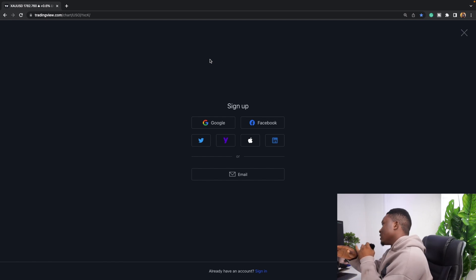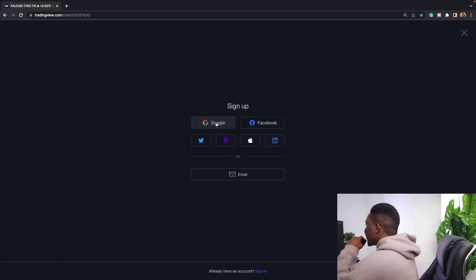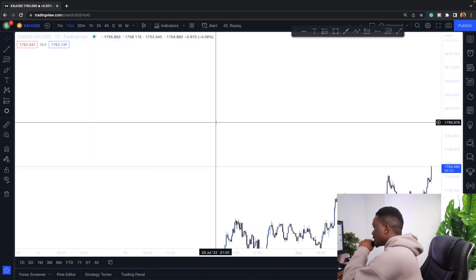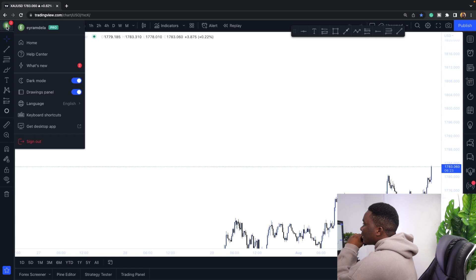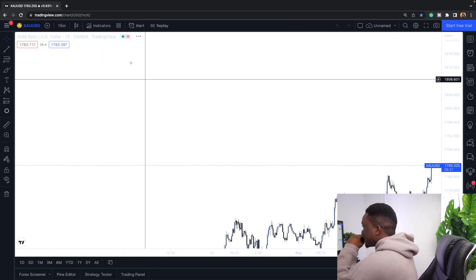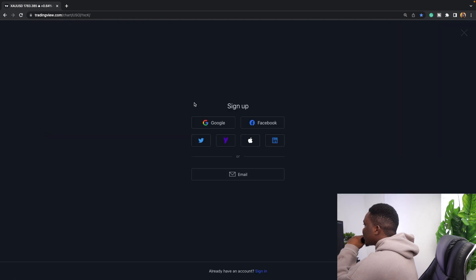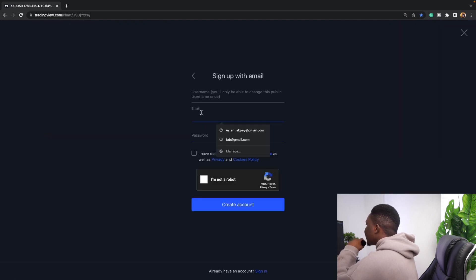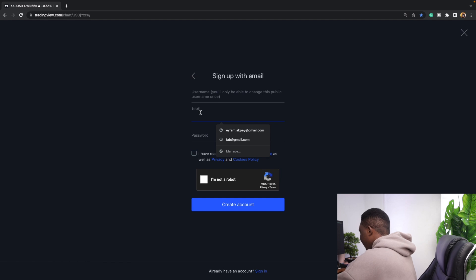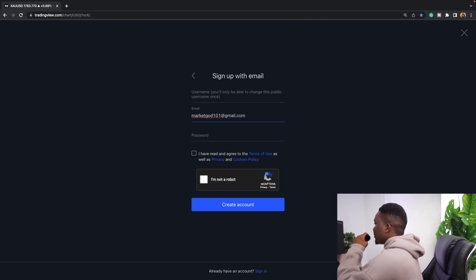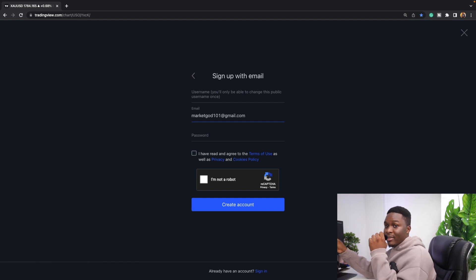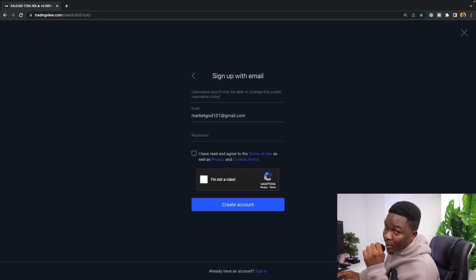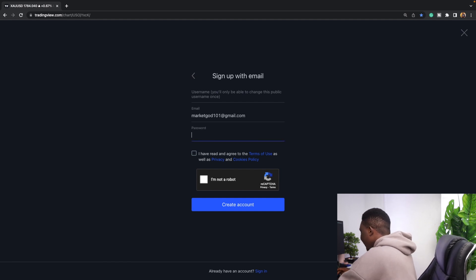When you visit TradingView you can sign in with Google, Facebook, Apple, or whatever you want to use. I'm going to use email. I'm going to use one of my emails — marketsgod101 at gmail.com. That's my official business email, so if you want to send me a message make sure to reach out there. Then I'll enter the password.